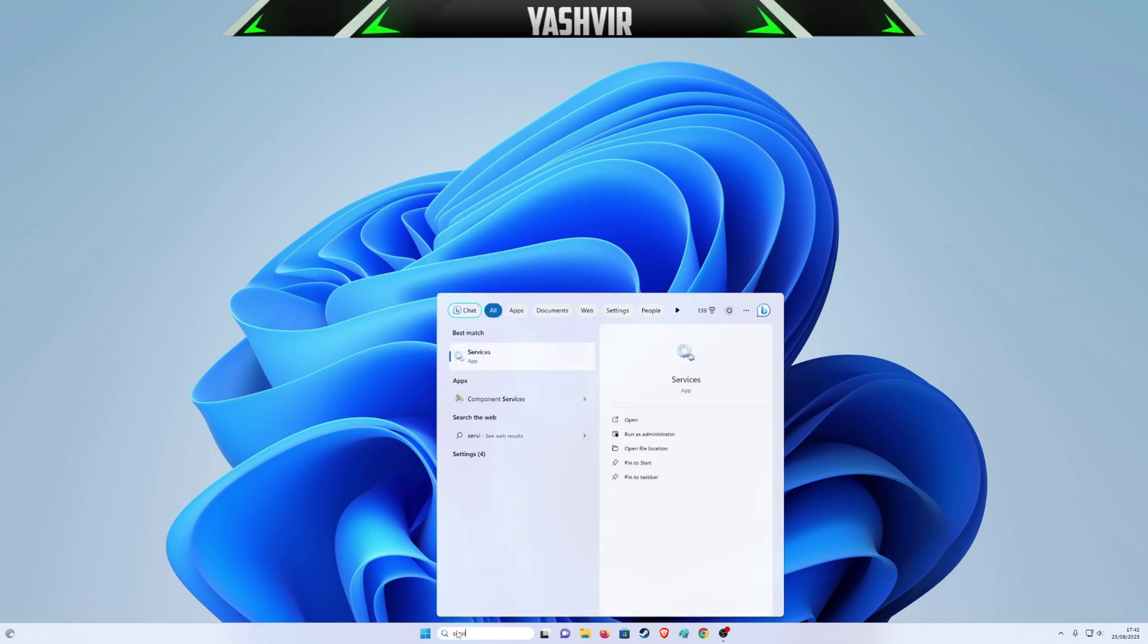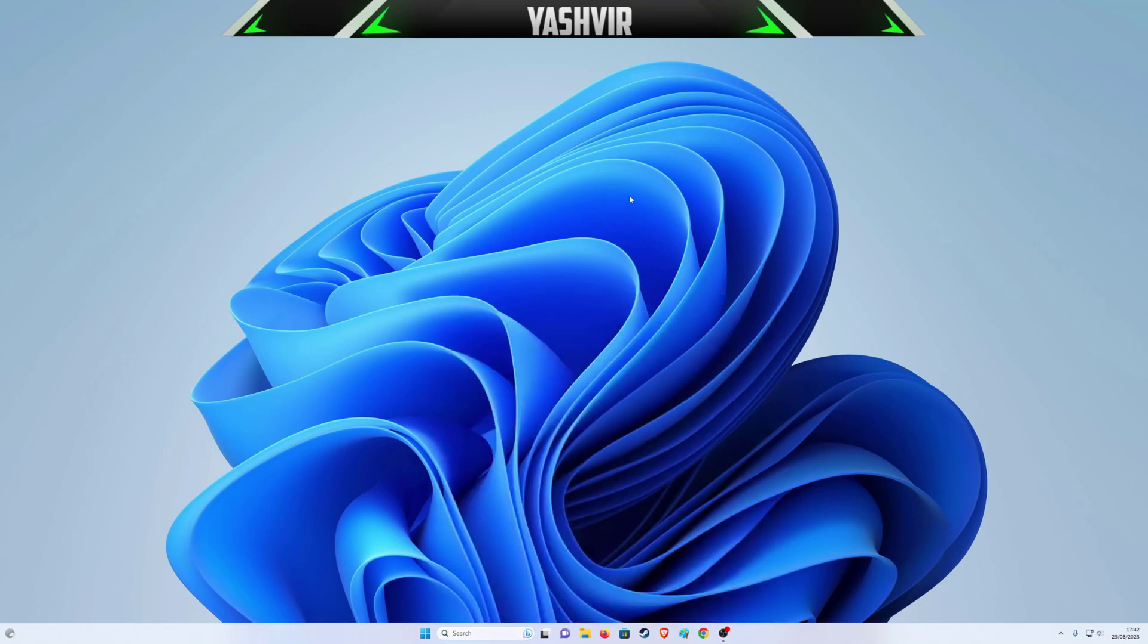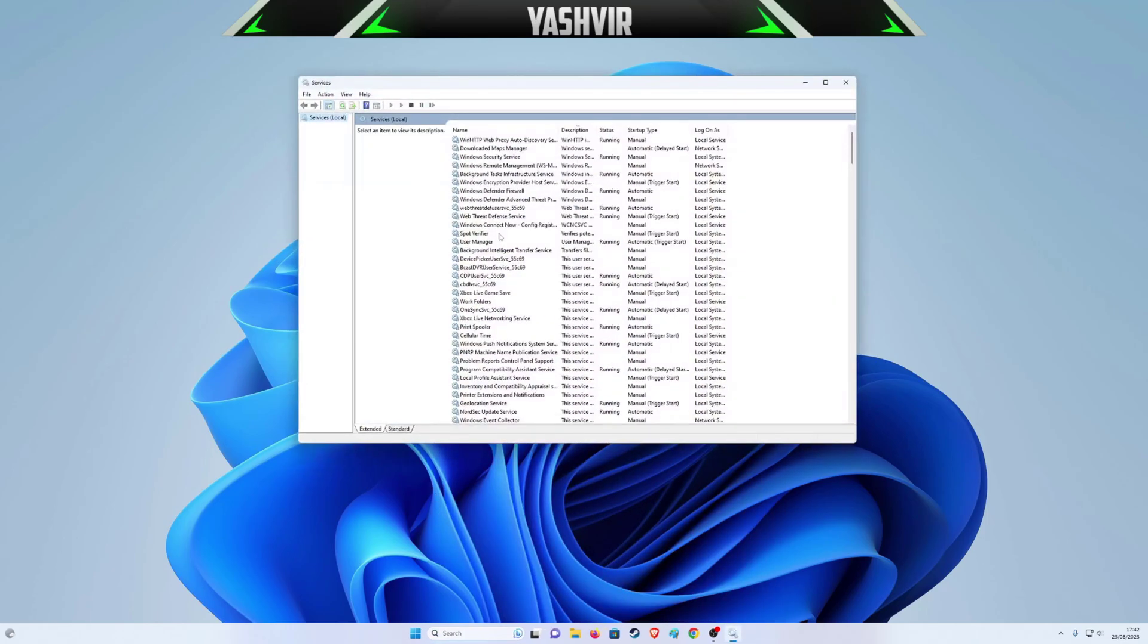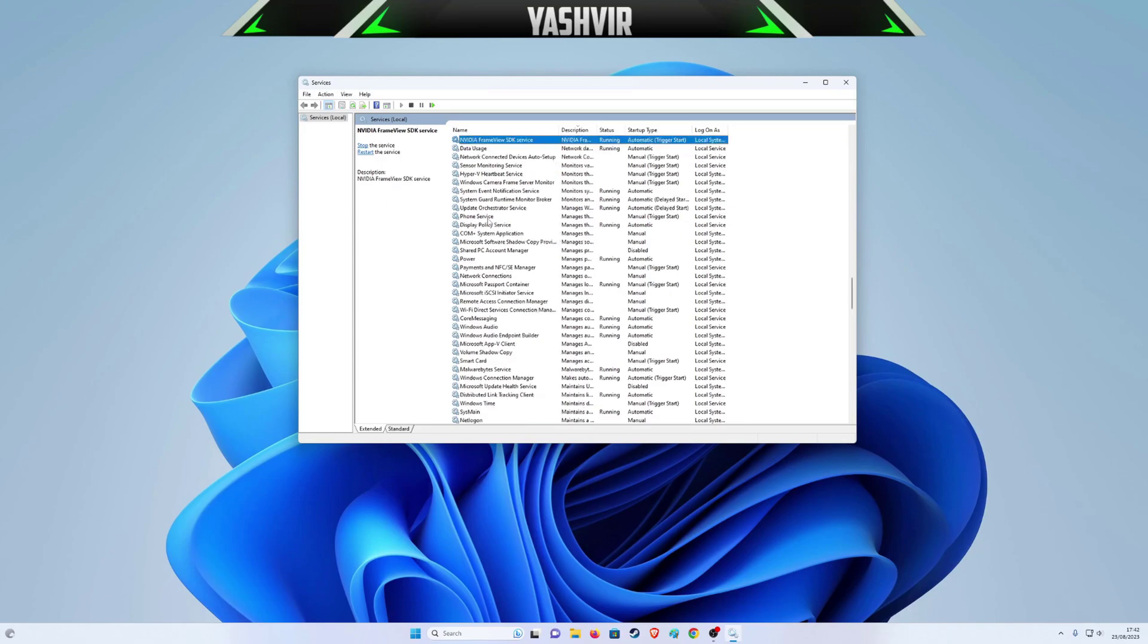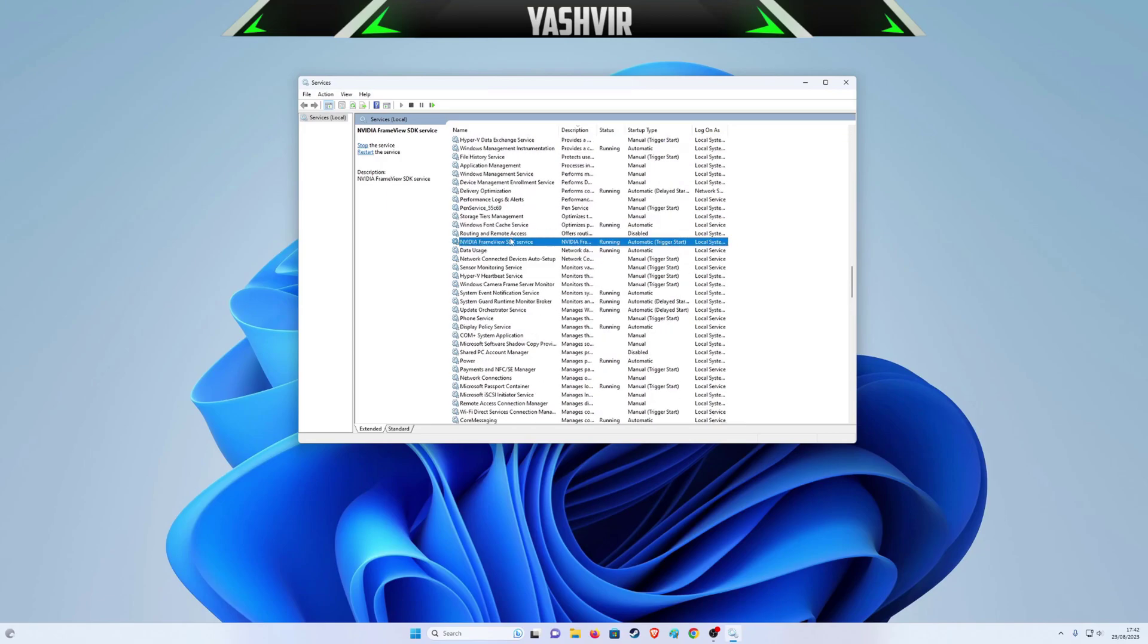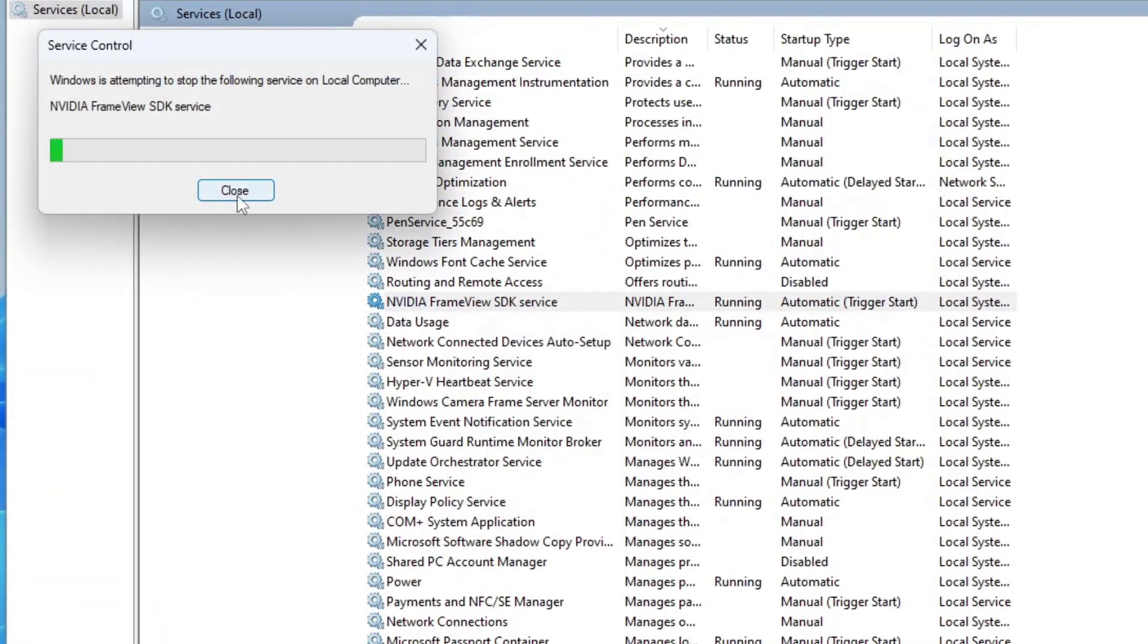Right here, just write services, services.msc, and click open. This pop-up will open the Services Local. Now click anywhere and just write the word NVIDIA. As you can see right here, you want to hit Stop.